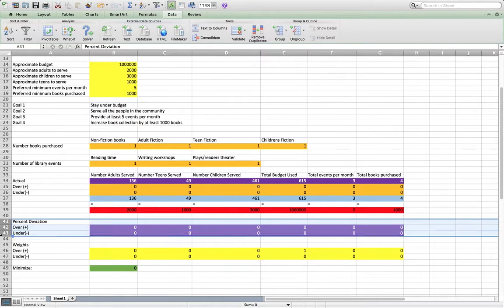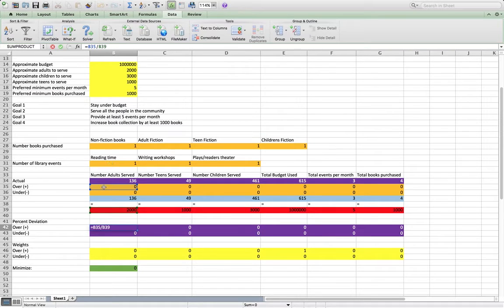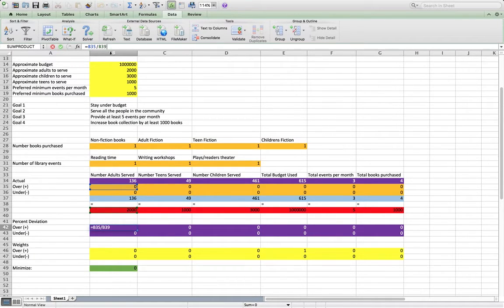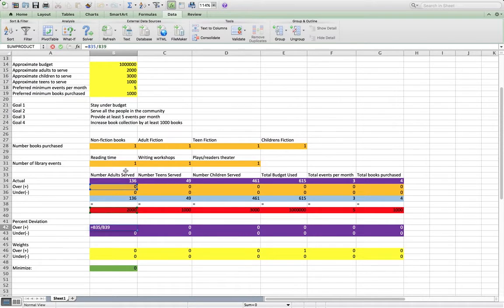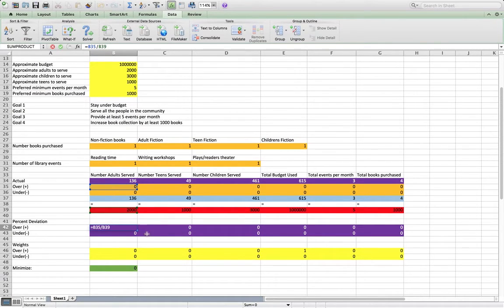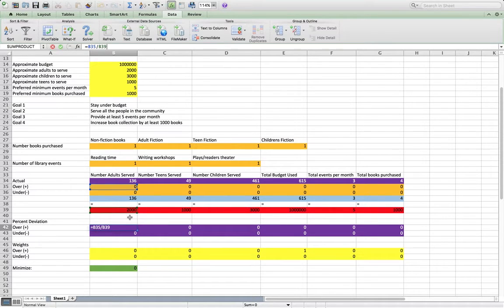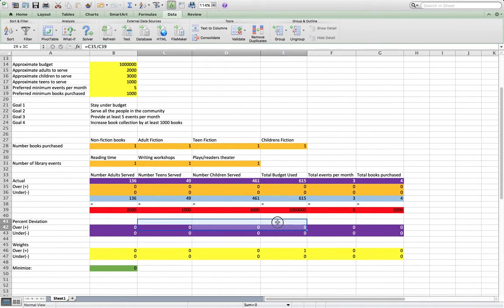This percent deviation section is just a calculation of the actual amount over, divided by the goal value. So the amount over divided by the goal, not the goal, but the constraint here, and the value under divided by the constraint. That's what all of these are across here. It's the same formula.